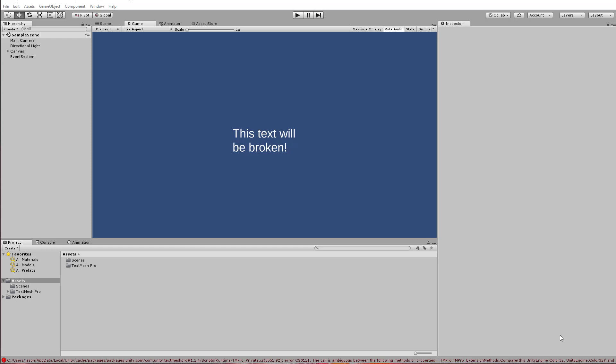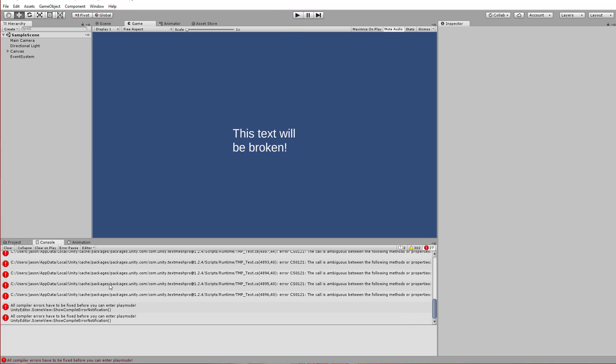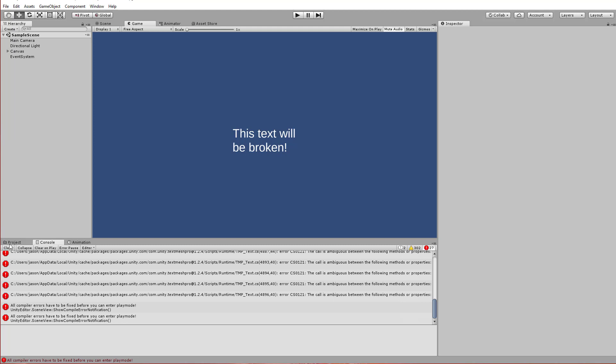Now the project is loaded and as you can see, the text is still there. But if you take a closer look, you'll notice that we have some errors and we can't actually play. Go to the console and you'll see that there are just some conflicts here between our asset store version of TextMesh Pro and the package manager version that was automatically added.